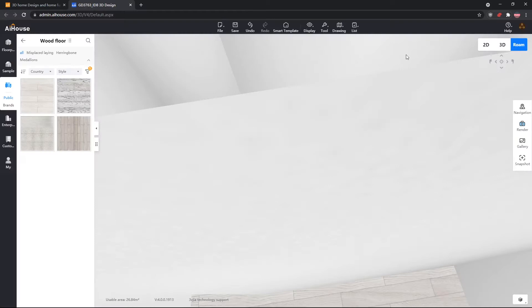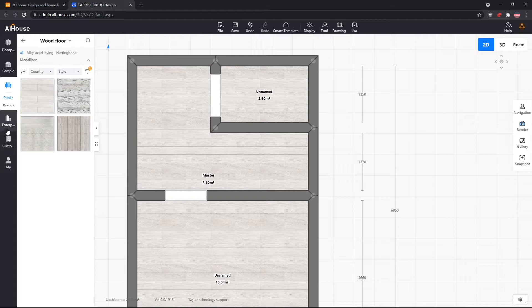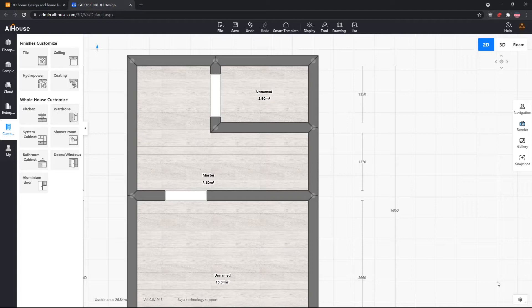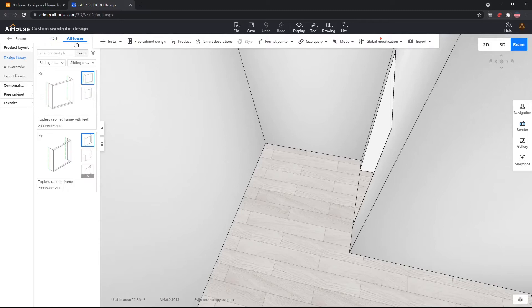Go back into 2D and rename this room to 'master'. Now we will go back to roam and start designing our wardrobes. In this video I'll show you how to design a wardrobe on this side of the wall. We go into wardrobe design — the ID8 is empty so we go to AI House. Always remember to click onto the AI House library when you enter any kind of custom design.